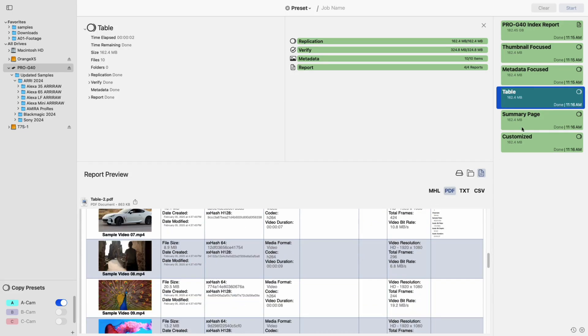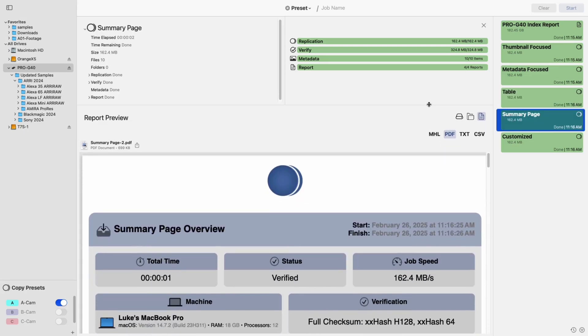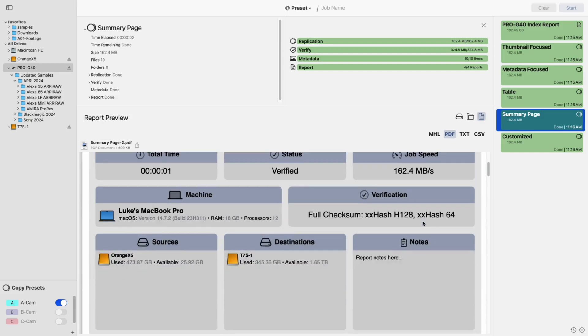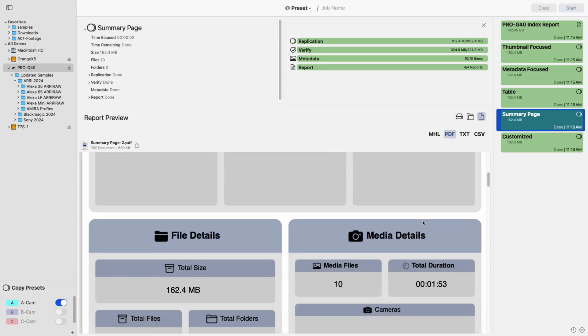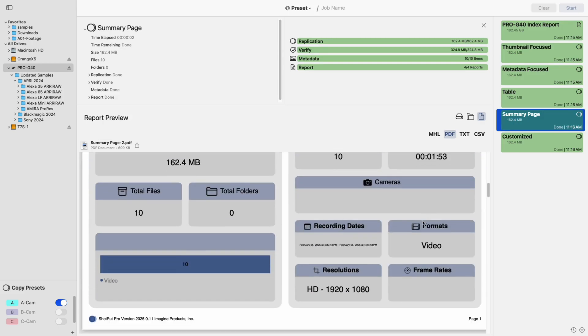There's also a new option to include a summary page in your reports. This high-level overview aggregates metadata like resolution, table formats, and file types.